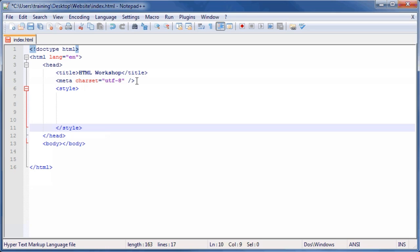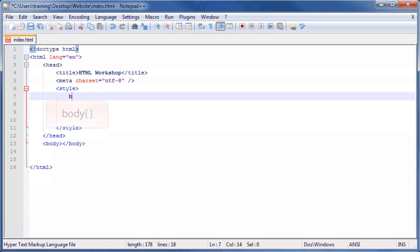To define a new selector and its properties, click underneath the opening style tag and then type body opening curly brace closing curly brace. This indicates that we are targeting the body of our HTML file.